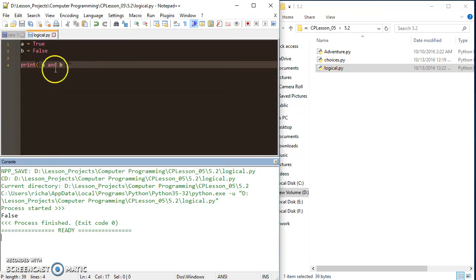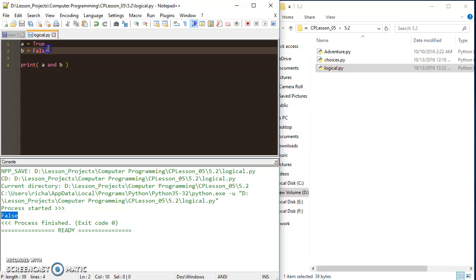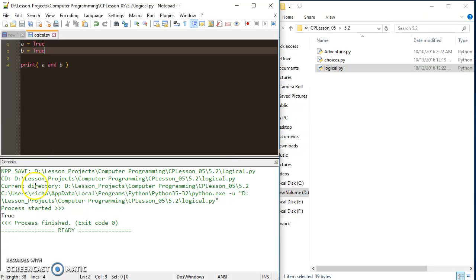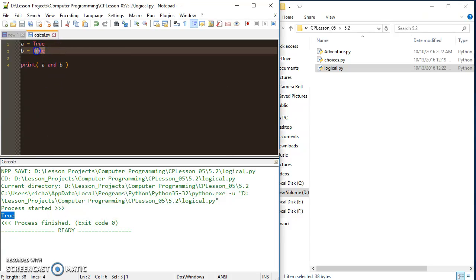Since one is true and one is false, I'm going to get a false print here. If I change this one to true, I'm going to get a true print. But again, that's the only way I'm going to get one.